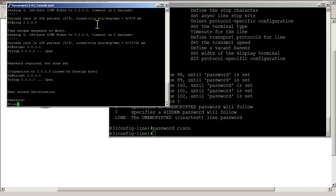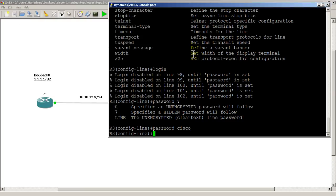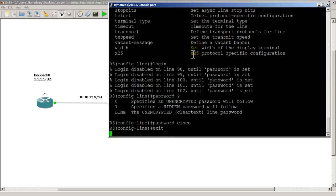Now I still need to do one more thing because if I try to go enable mode, you could see that it says no password is set. So I need to configure the enable password. We'll exit out of there.